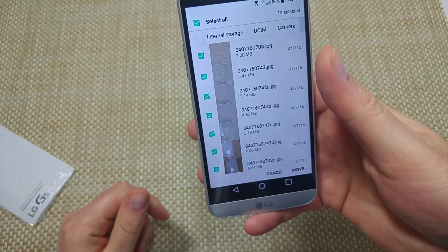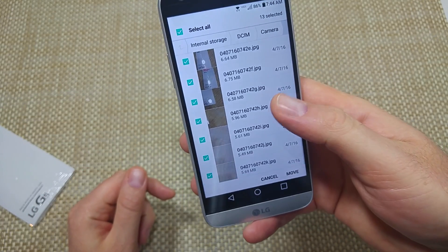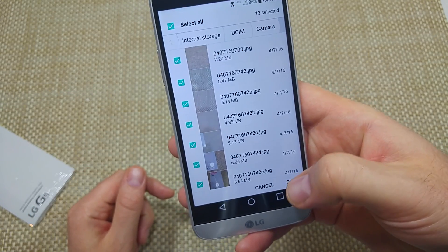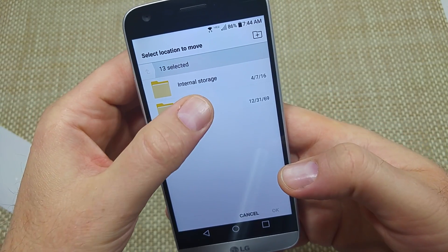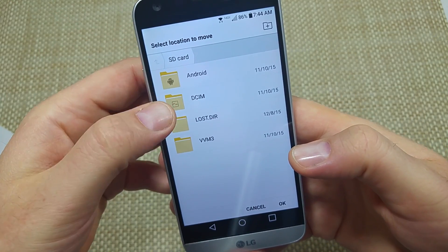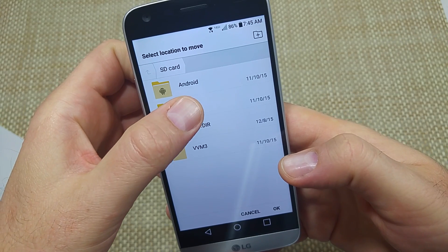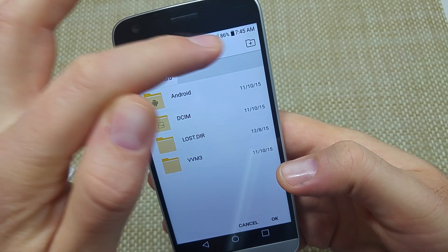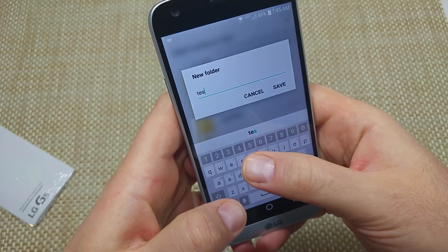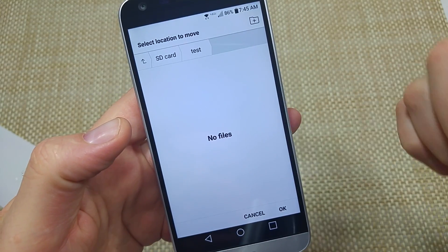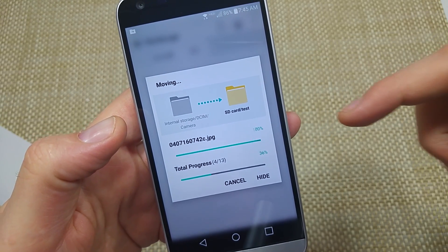I'm just going to do Select All. And like I said, you can do this for files or folders. Now that I've got the files selected, I'm going to select Move right here. Where do I want to move it? I'm going to move it to my memory card — SD card. I can move it into a specific folder or create a new one. I'll create one and call it Test, then Save. So I'm going to move it to the Test folder and hit OK, and it's actually moving all my files over there.